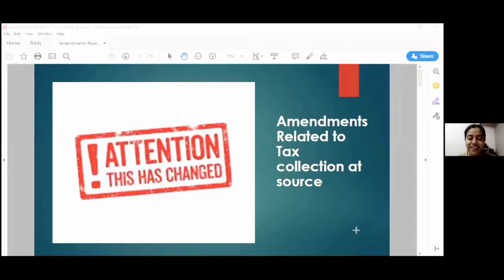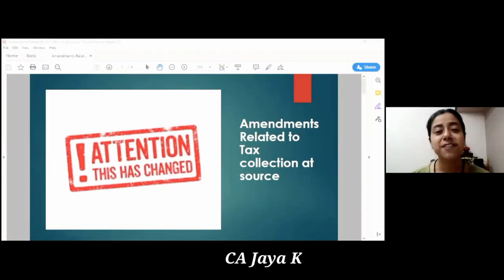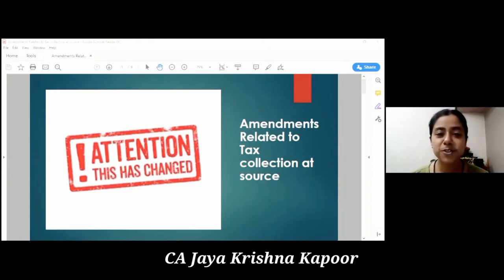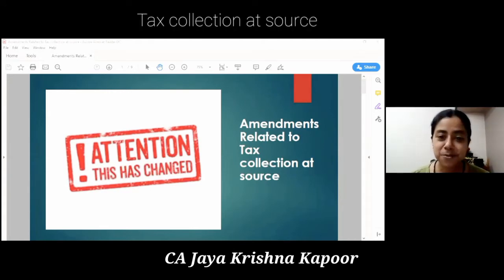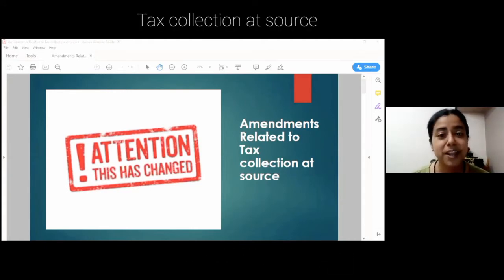Hello everyone, today I'll be discussing a recent amendment, rather I should say an infamous amendment brought by Finance Act 2020 with respect to the provisions of tax collection at source, or in other words, TCS.